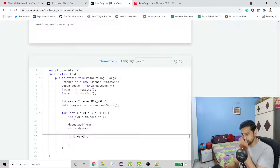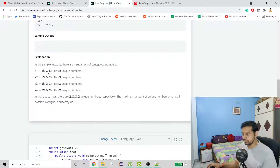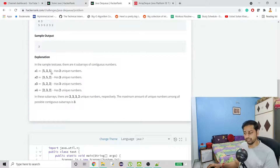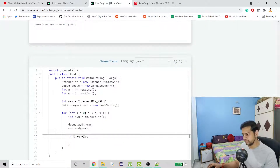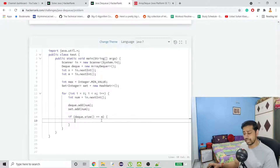You might ask why we use DQ size to check capacity and not Set size. Because Set contains only unique elements — our first subarray holds two duplicate fives, so in the Set the size is only two (three and five), which is not accurate. That's why we use DQ size. So if the DQ size equals the capacity, we have to remove.